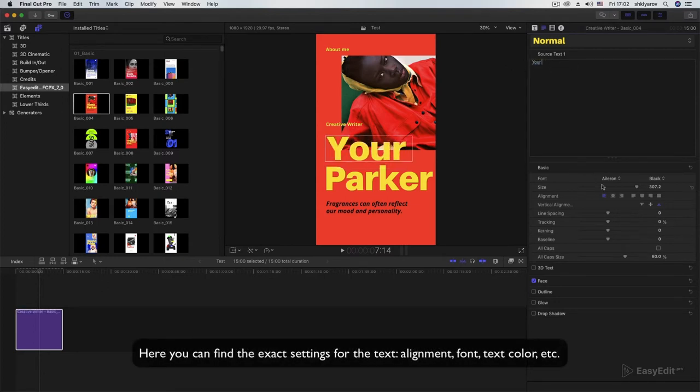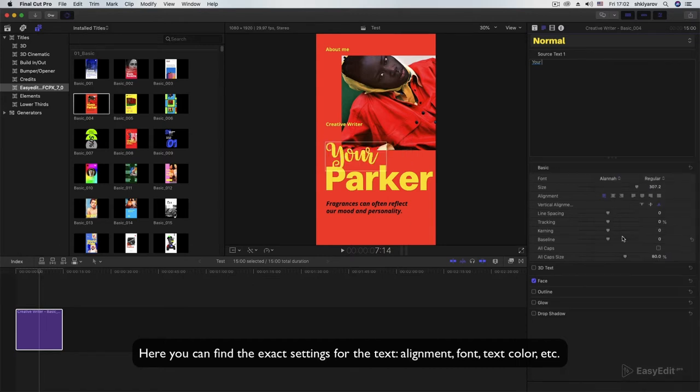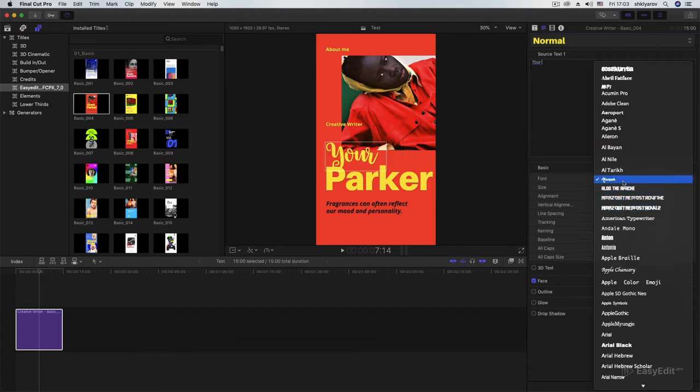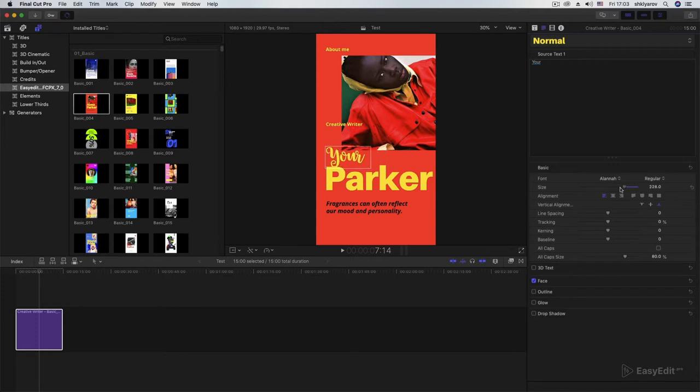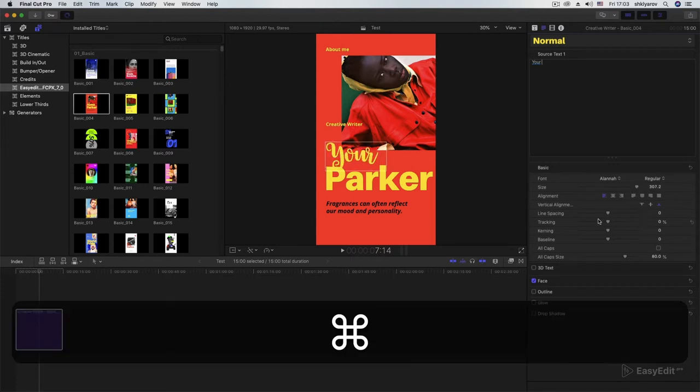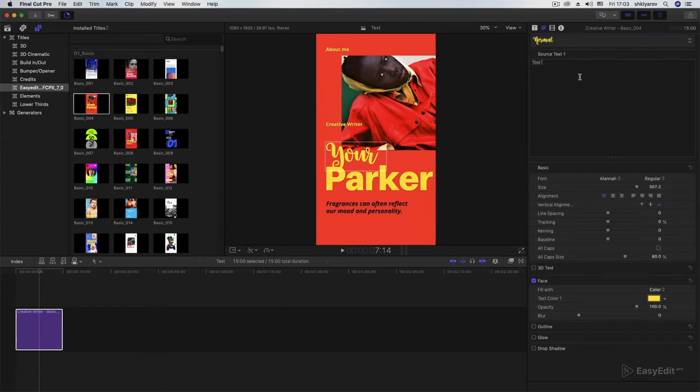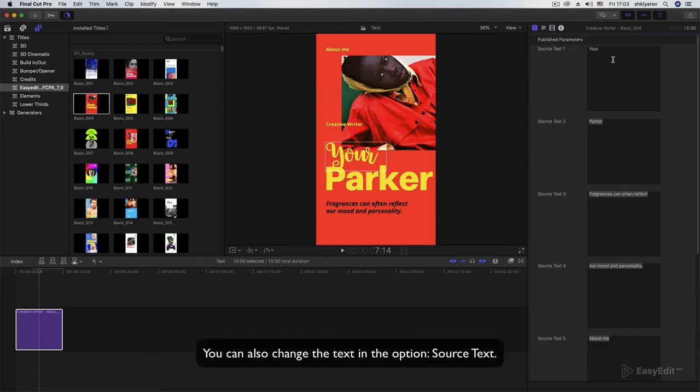Here you can find the exact settings for the text: alignment, font, text color, etc. You can also change the text in the option Source Text.